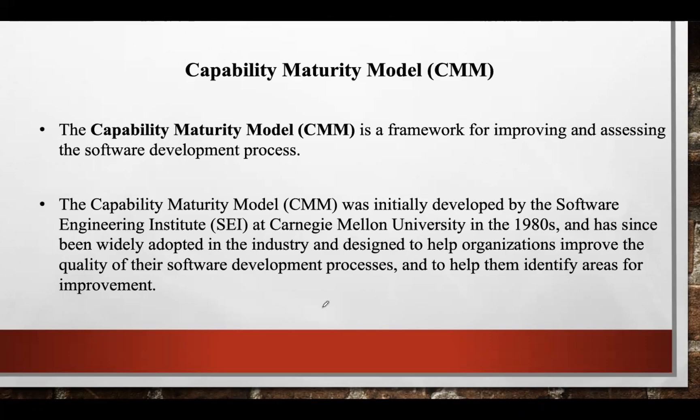In this lecture, let us discuss the Capability Maturity Model, which is a framework that helps organizations improve their software development process by assessing and enhancing their capabilities in a structured manner. It is based on the premise that software development process can evolve through a series of maturity levels, each of which represents an increasingly sophisticated and effective approach to software development.